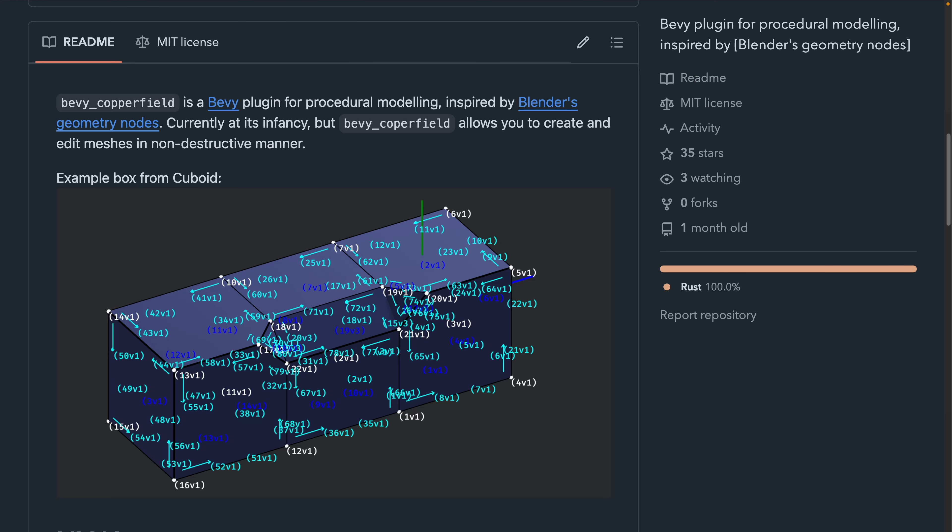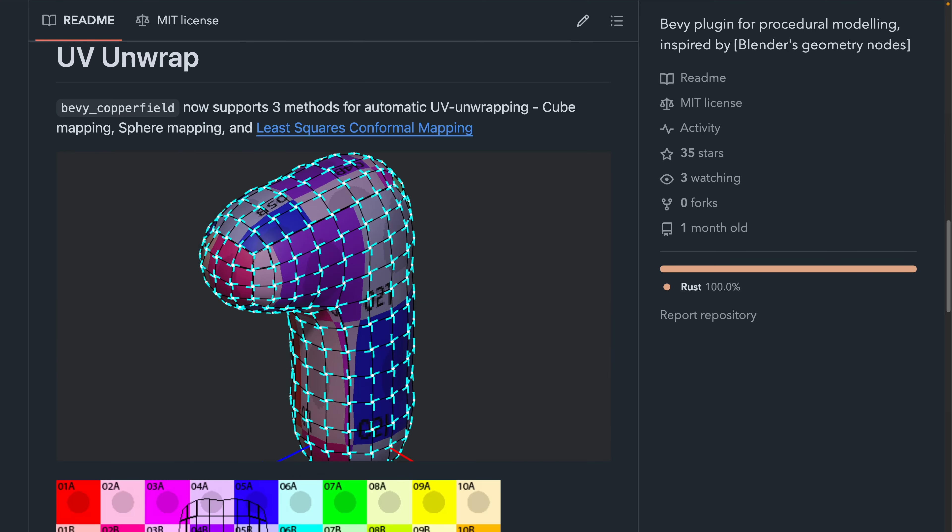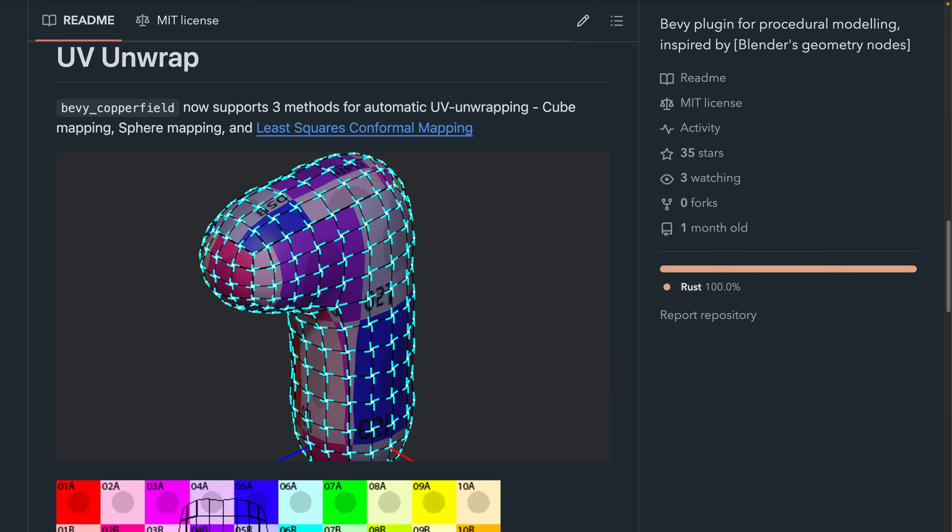And Bevy Copperfield 0.2 is out. Bevy Copperfield is a procedural modeling crate for Bevy. 0.2 brings automatic UV unwrapping with three modes supported: cube mapping, sphere mapping, and least squares conformal mapping.